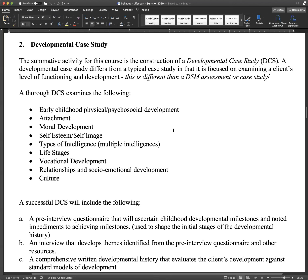The summative activity for this course is the construction of a Developmental Case Study (DCS). A developmental case study differs from a typical case study in that it is focused on examining a client's level of functioning and development. This is different from a DSM assessment or case study — you're not going to make a diagnosis unless they bring up a diagnosis, in which case you can discuss how it impacted their development.